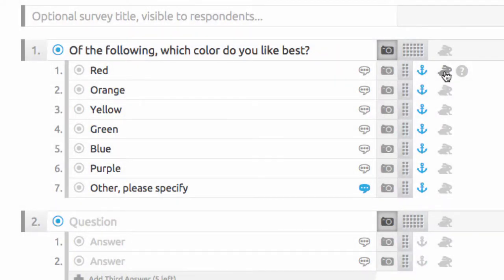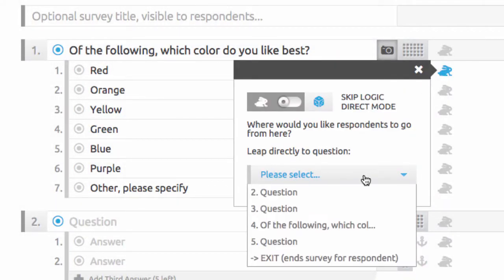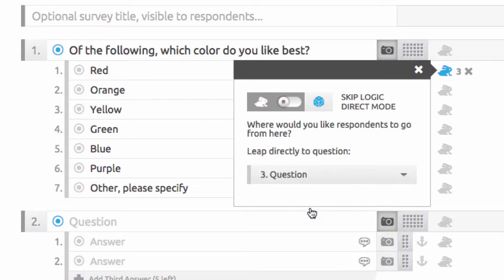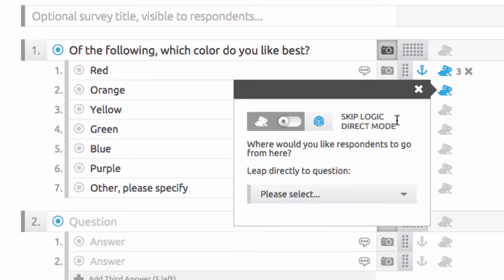Each answer choice can even have a specific skip logic destination. Use the rabbit icon to automatically direct respondents to which question you'd like them to answer next.